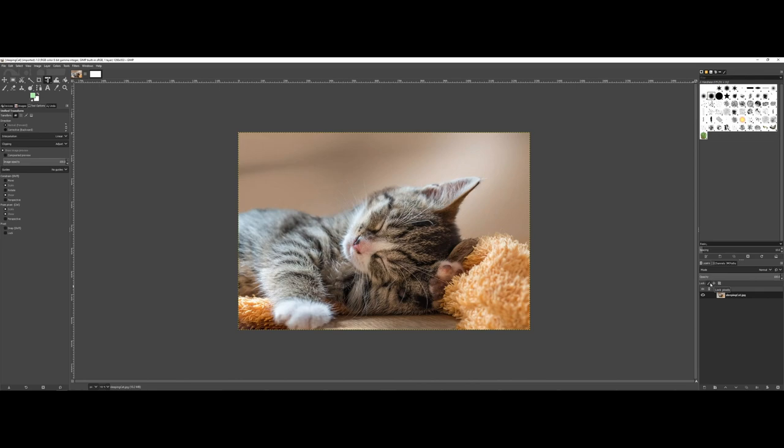If you're working with a specific graphic, that probably means you want to make a selection and move it. Now let's focus on the toolbox up here.